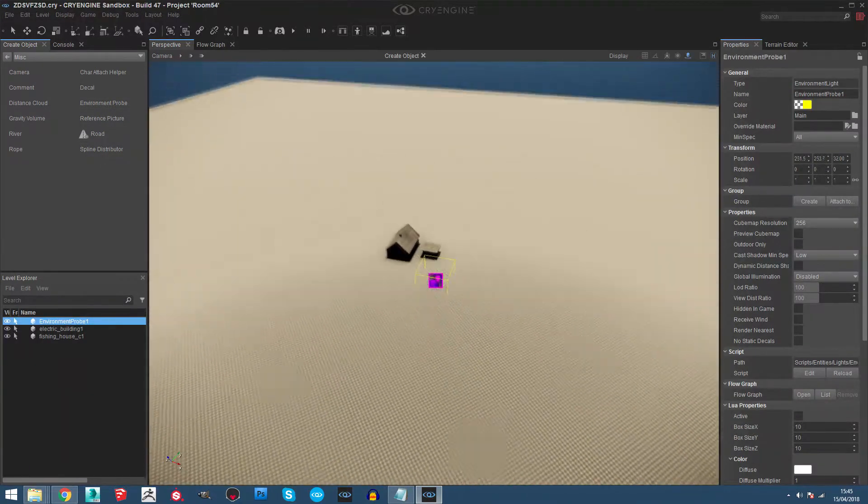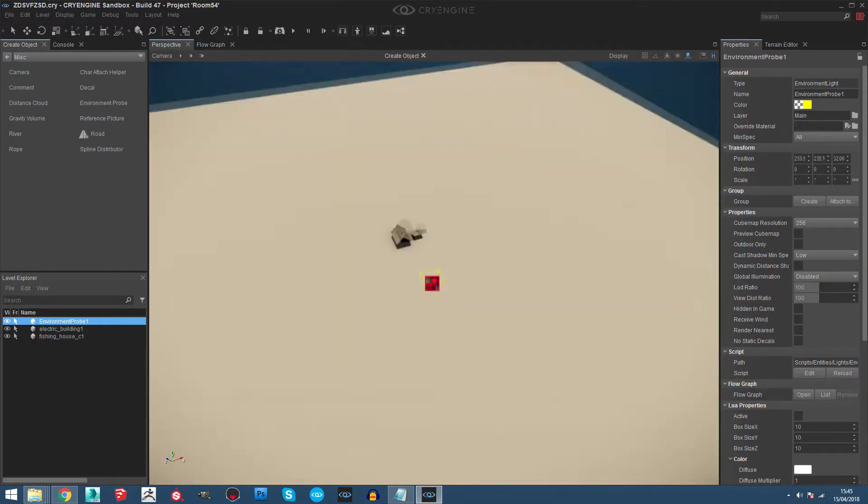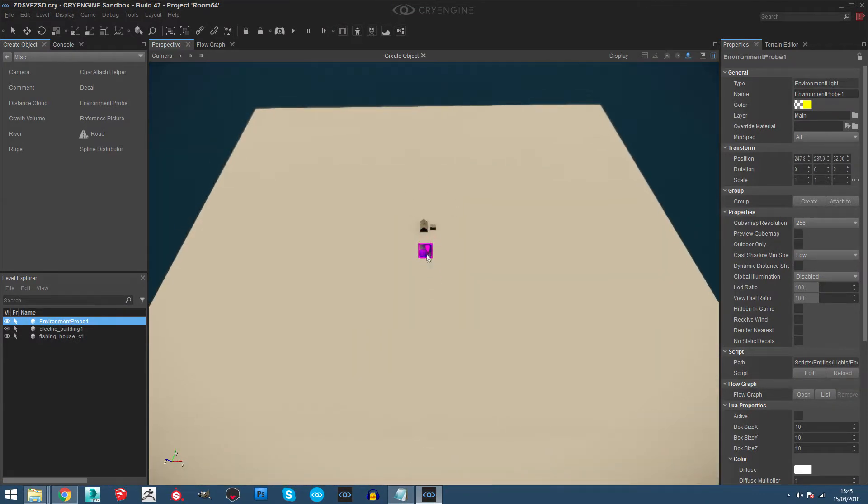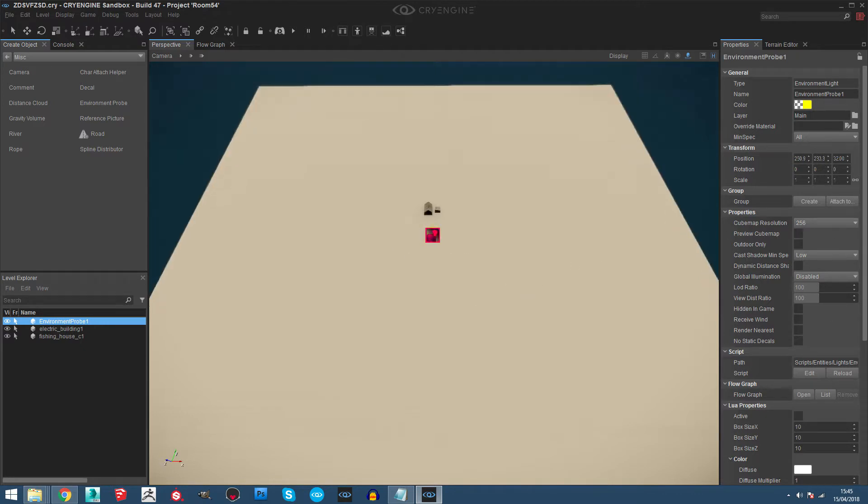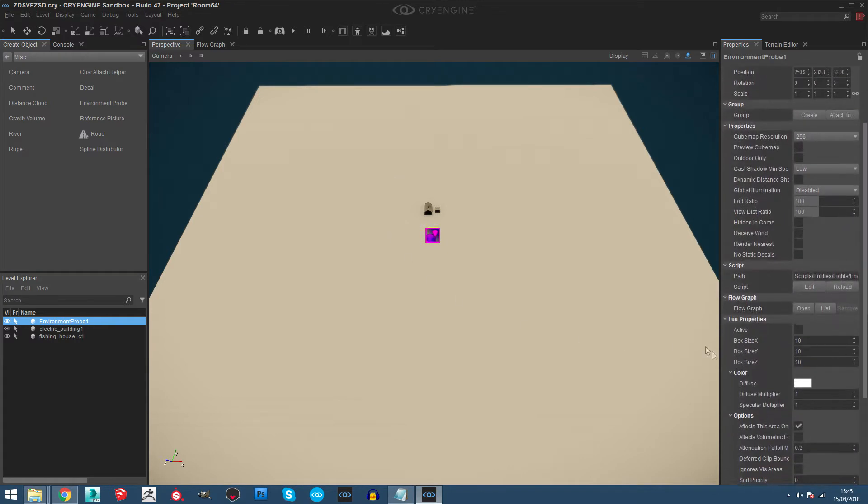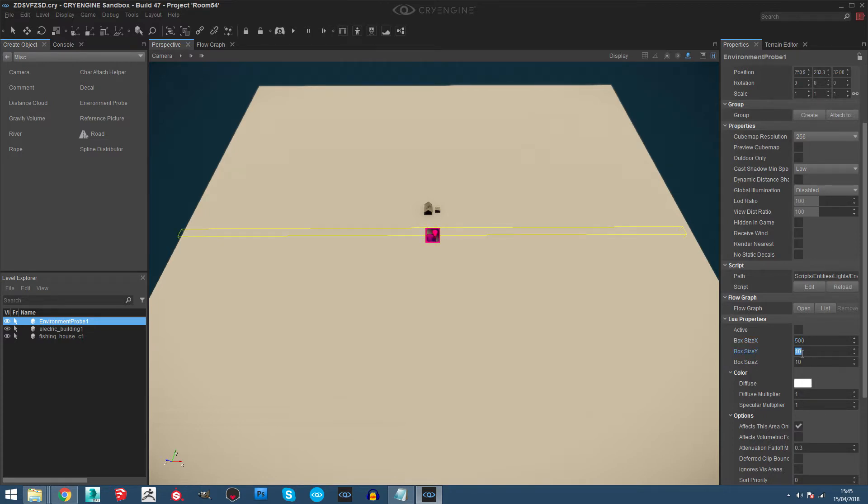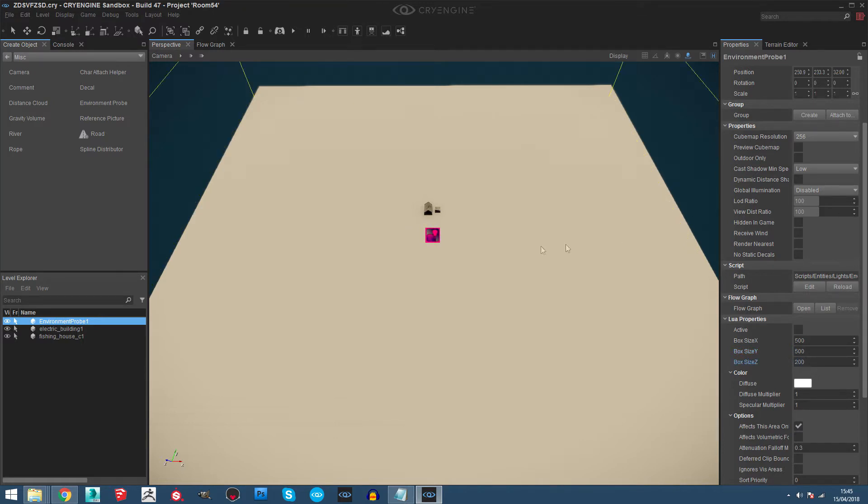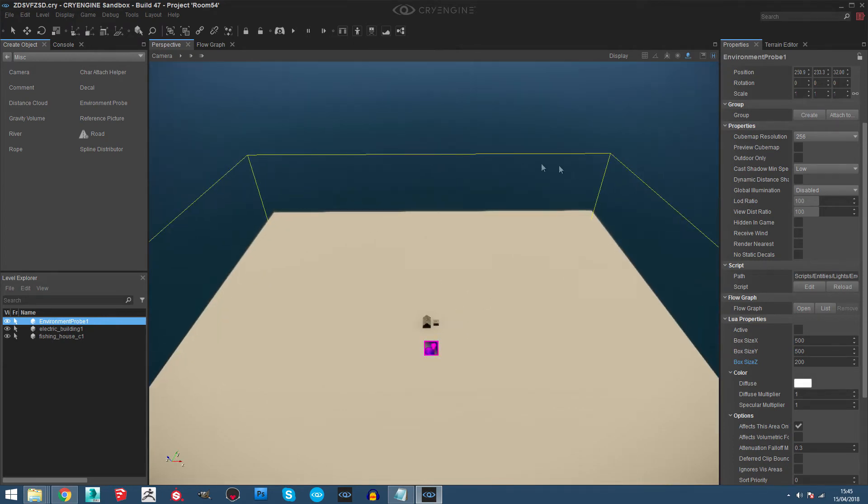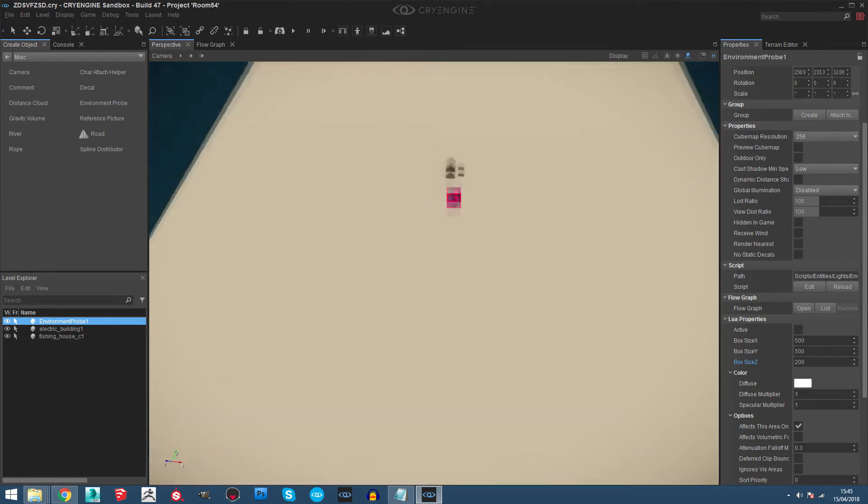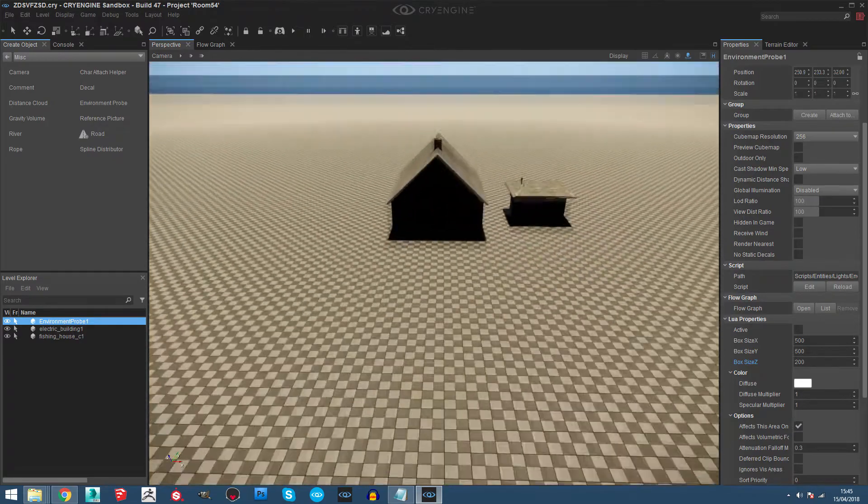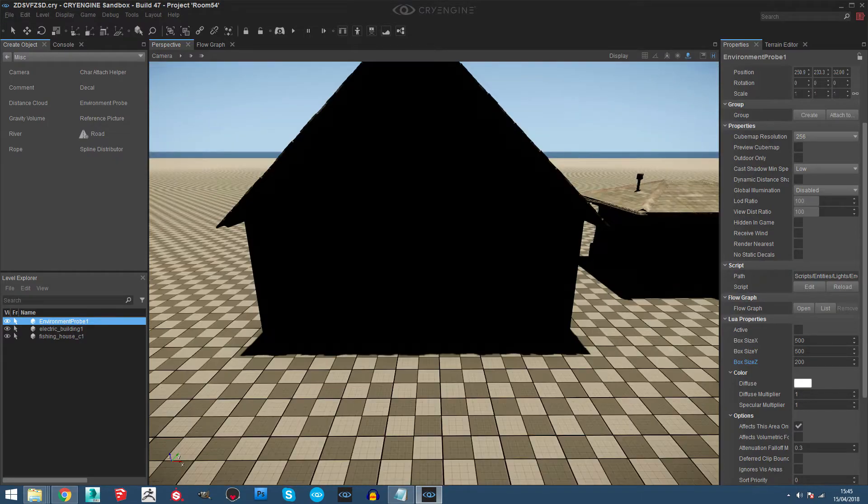You can place it wherever you want, maybe in the center of the level. We need to increase the sides of the probe, so let's go here and do like 500, 500, and the height like 200. Now the box is covering all the level.